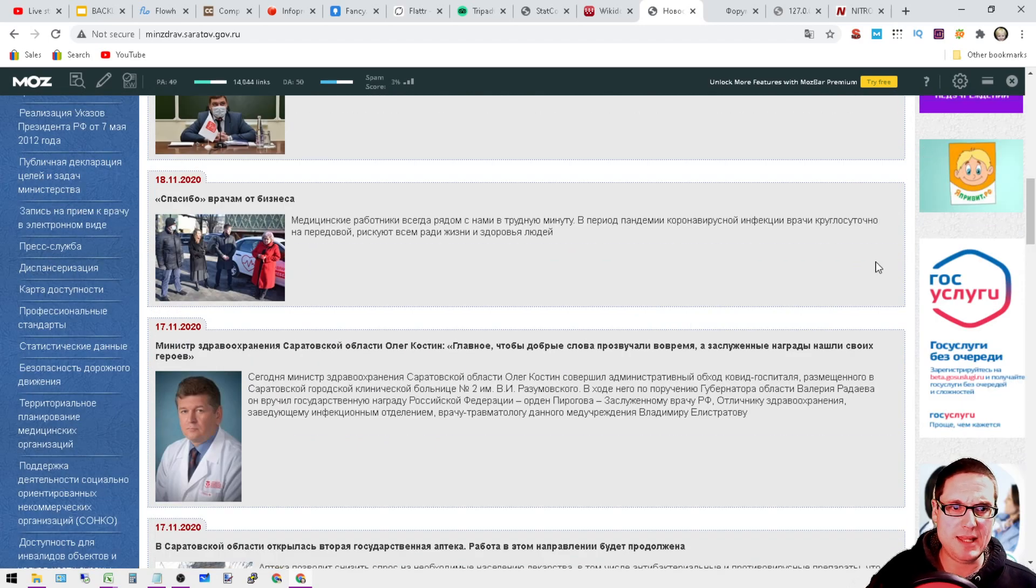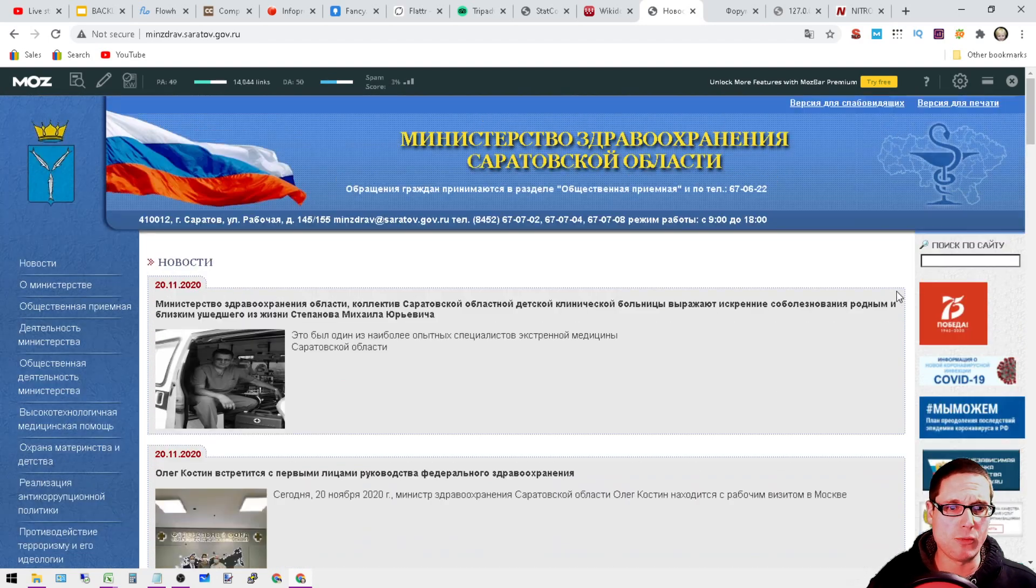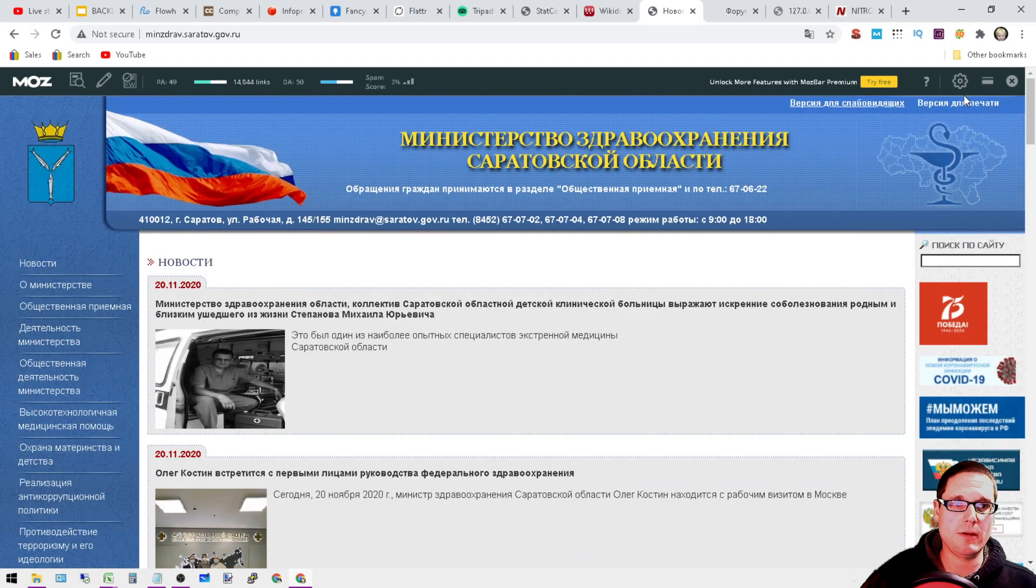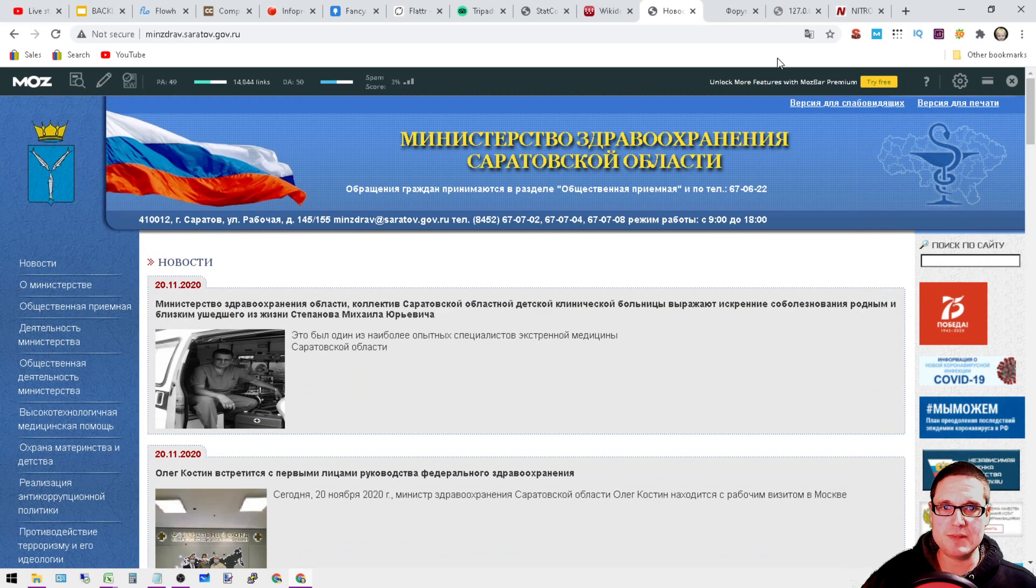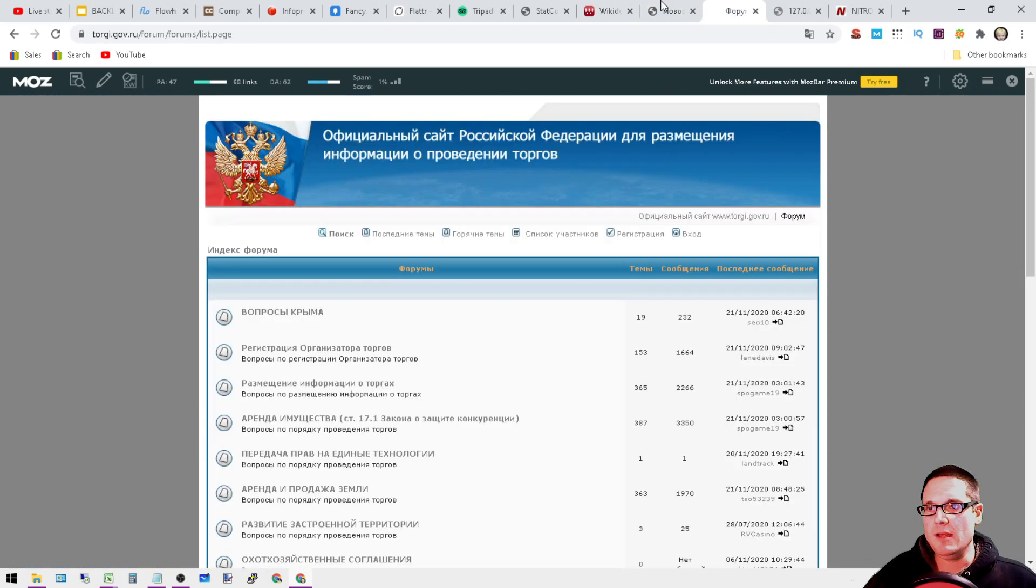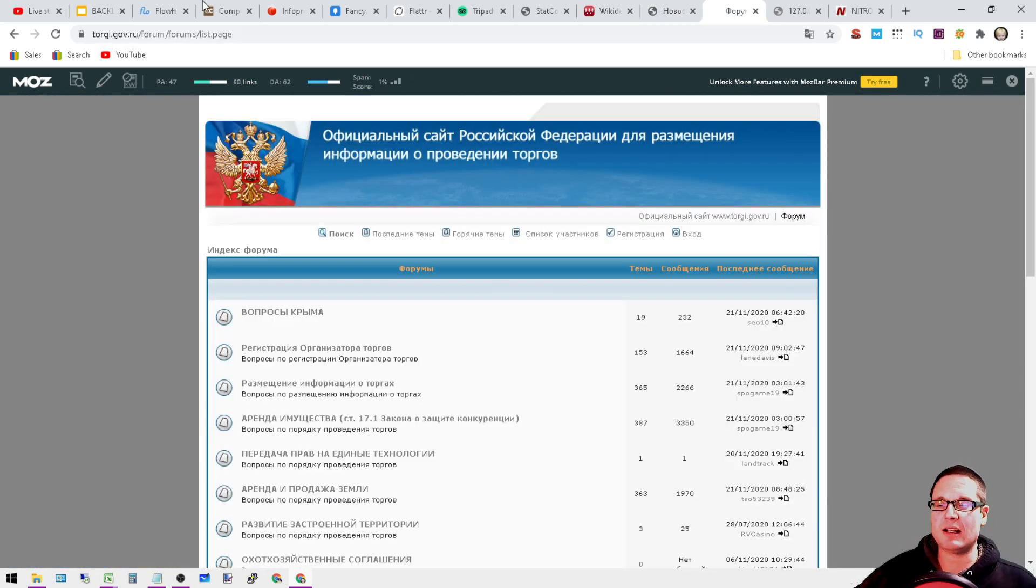Next is going to be torgi.gov.ru. Again, I made this in a video before. This is a dofollow, DA 62.